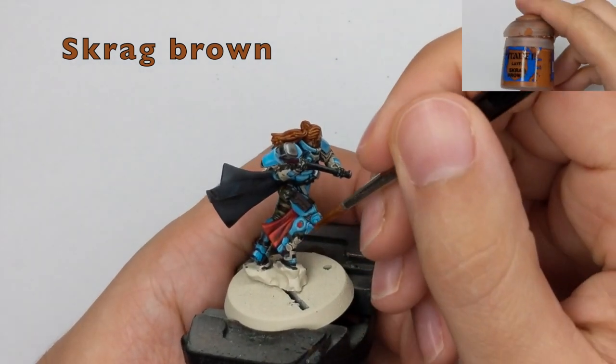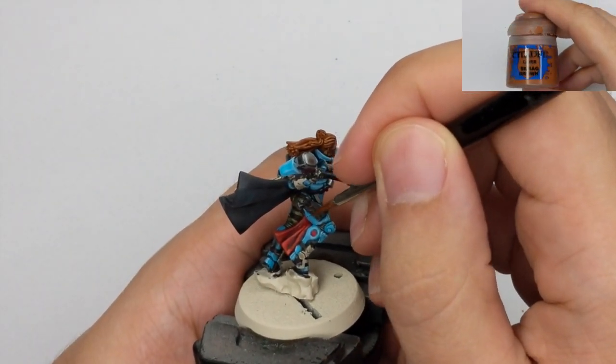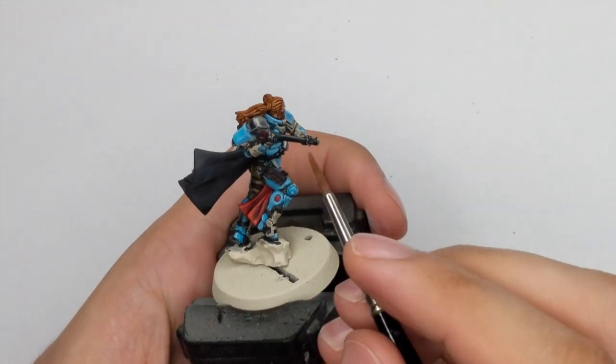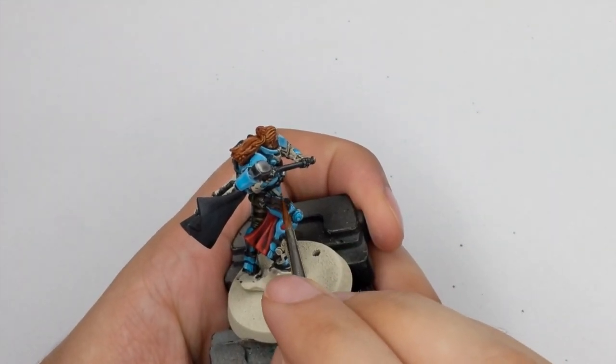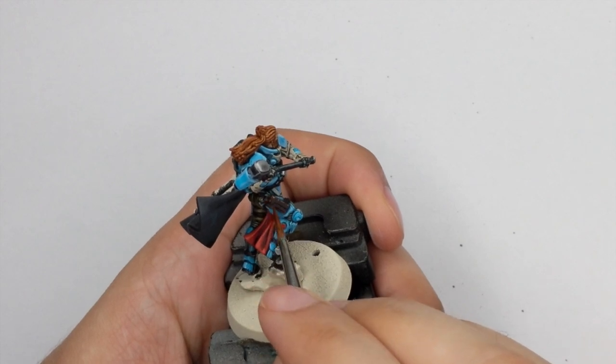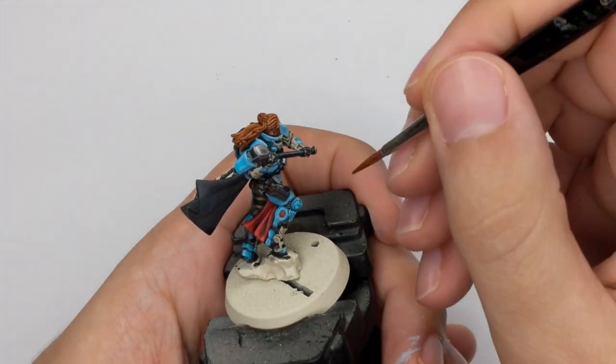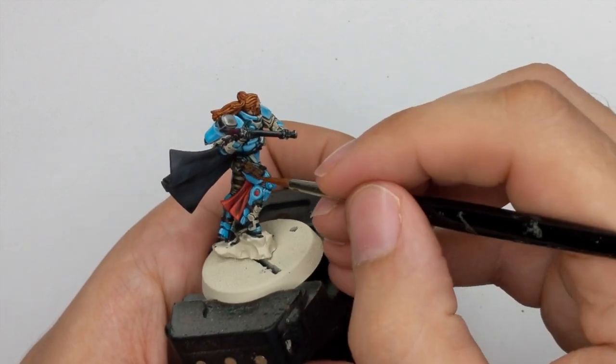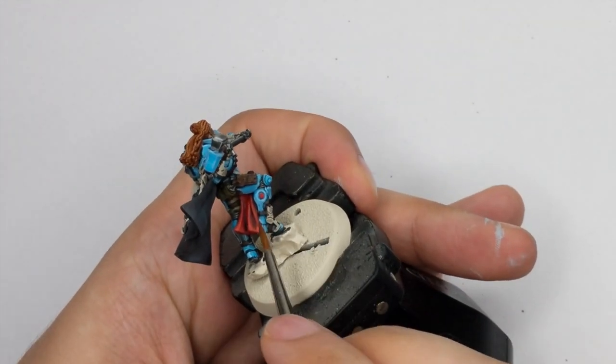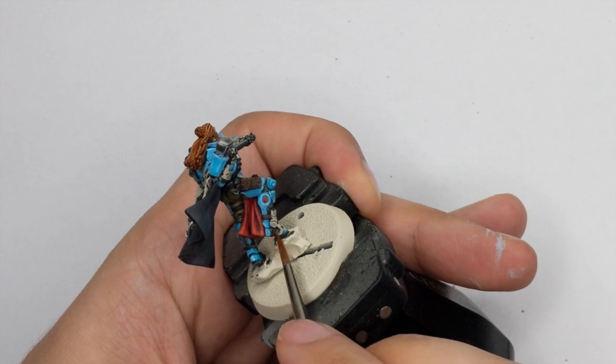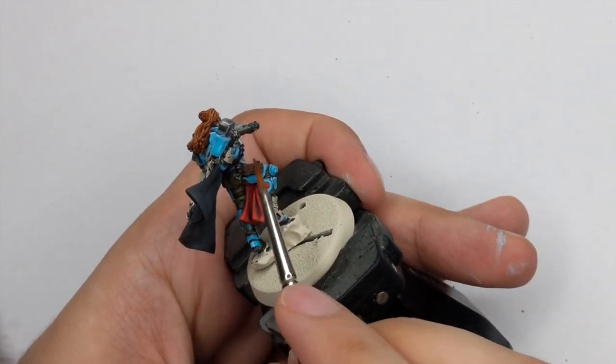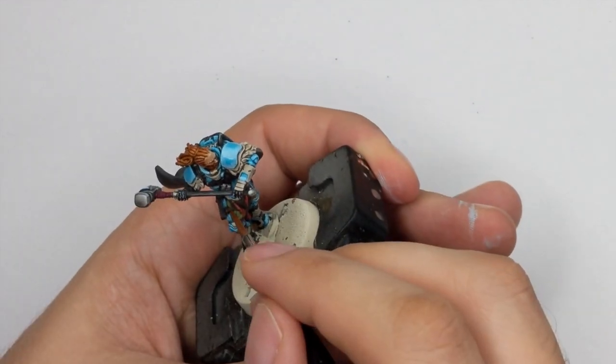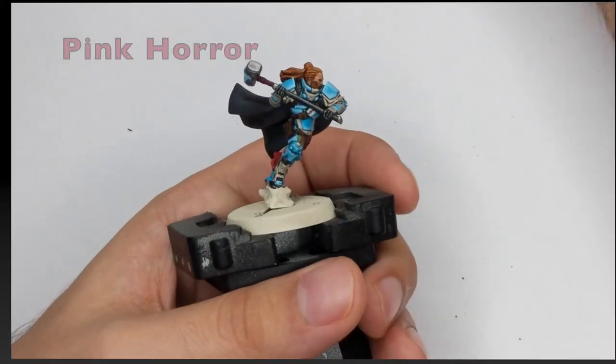For all the leather parts we will use Skrag Brown. And this will be done by stippling with the pointy edge of your brush just around the sharp edges of all the leather belts. So you can draw little lines or little dots just to create the worn leather effects. So just do every single one of them in the same manner.